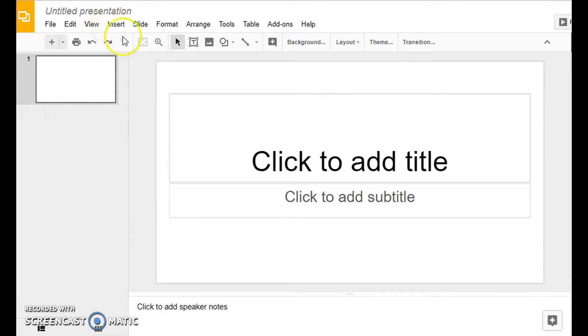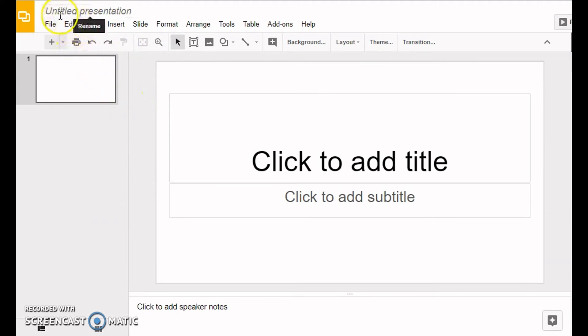So I have created a new Google Slides presentation, but it's not named yet. The way I know that is when I look up here at this box, it says 'Untitled presentation'. I haven't given it a title or a name.